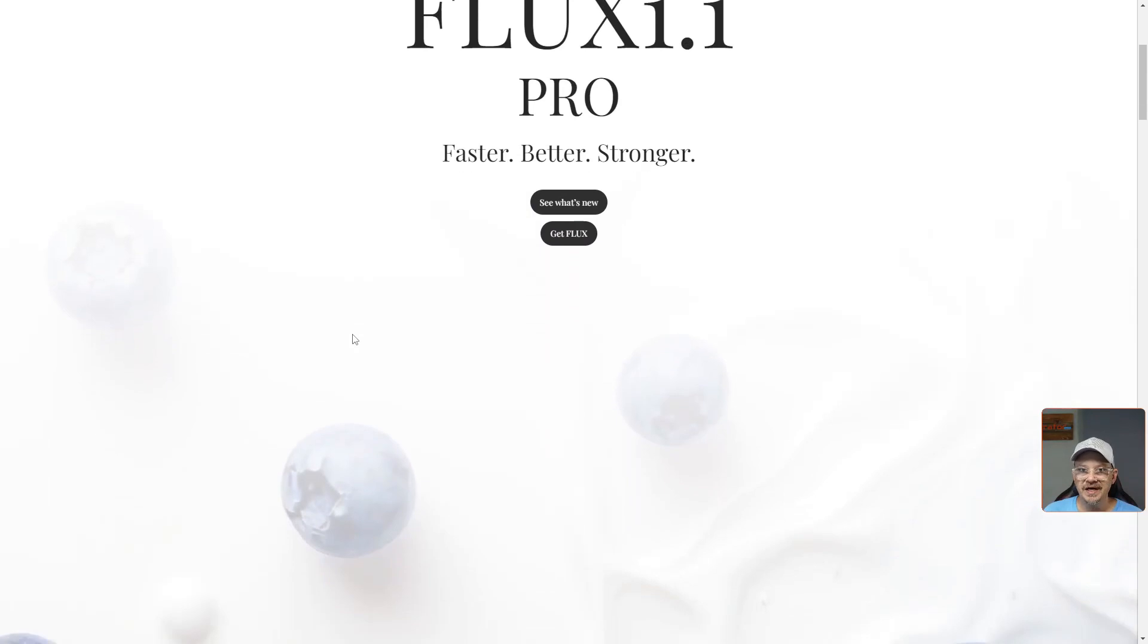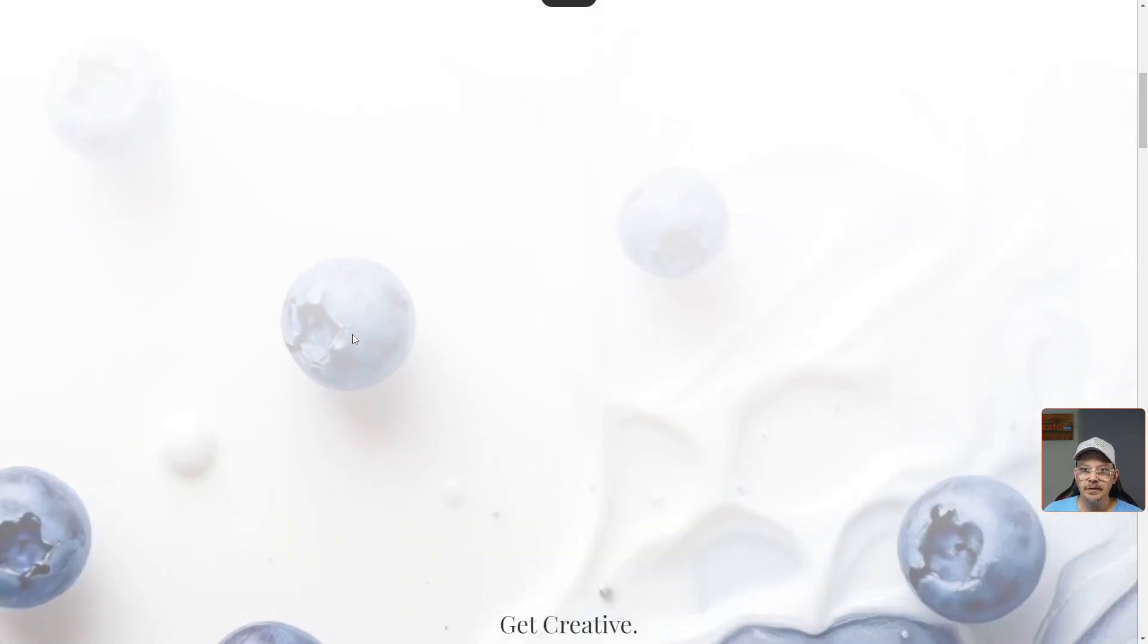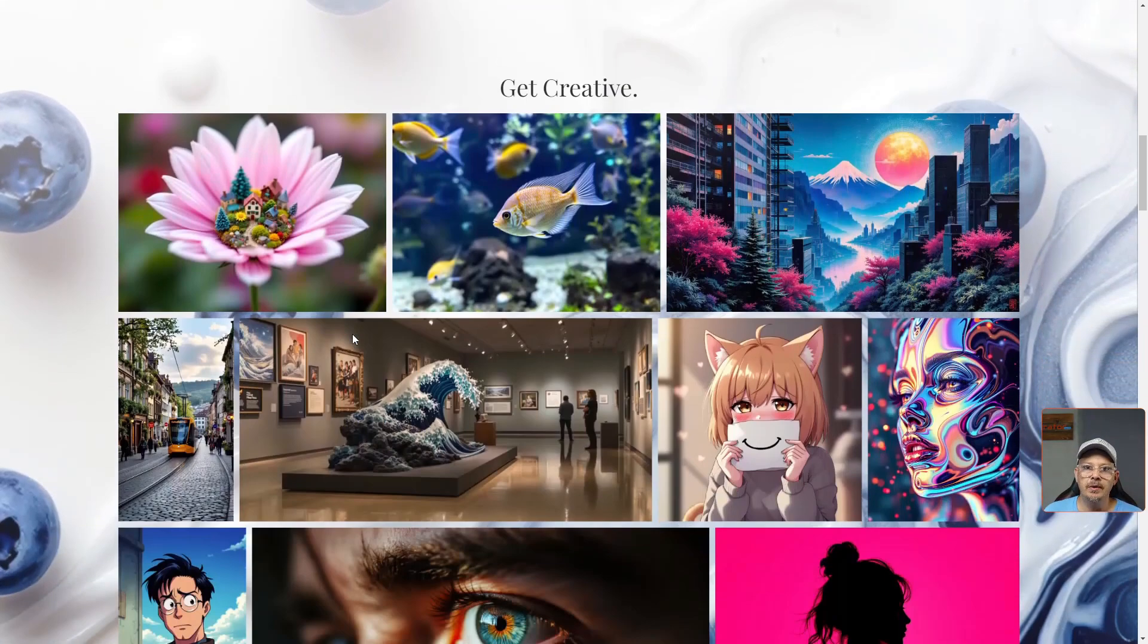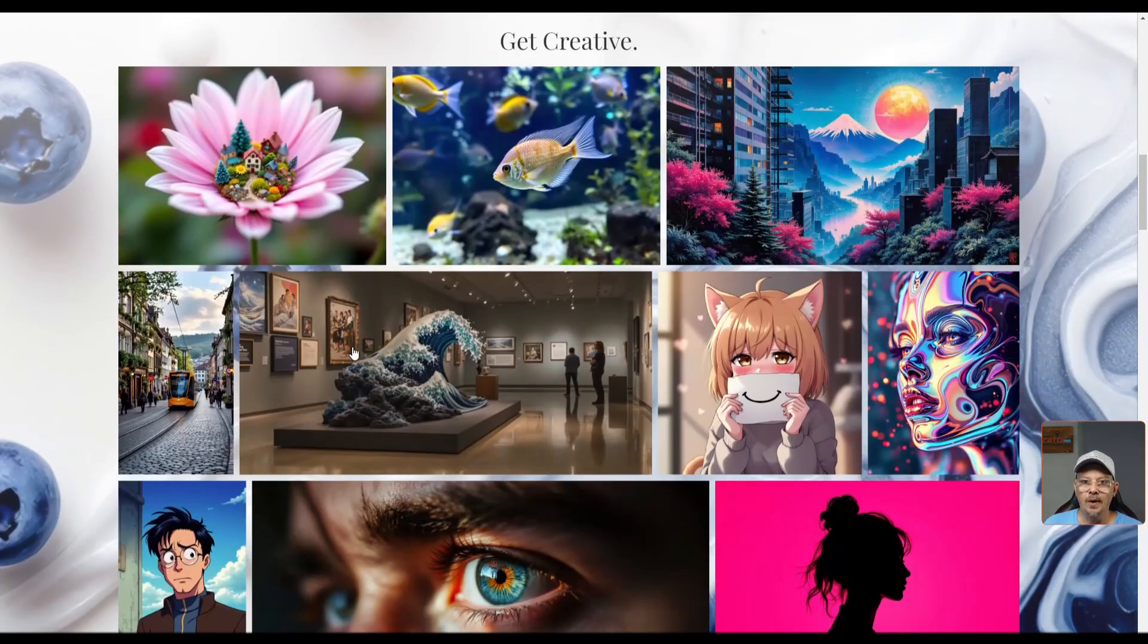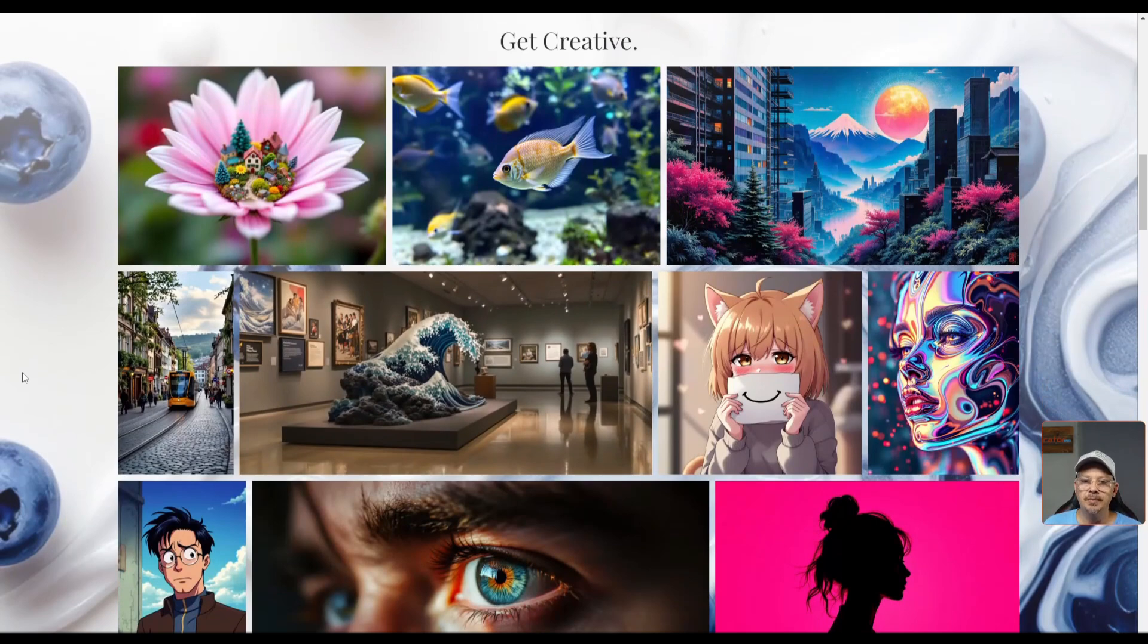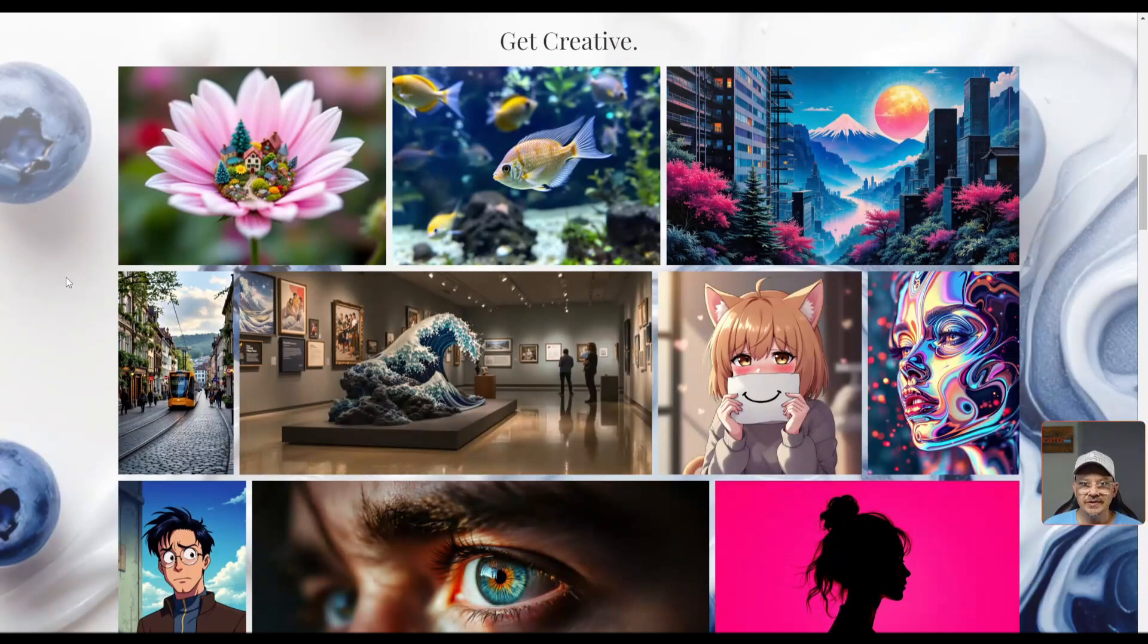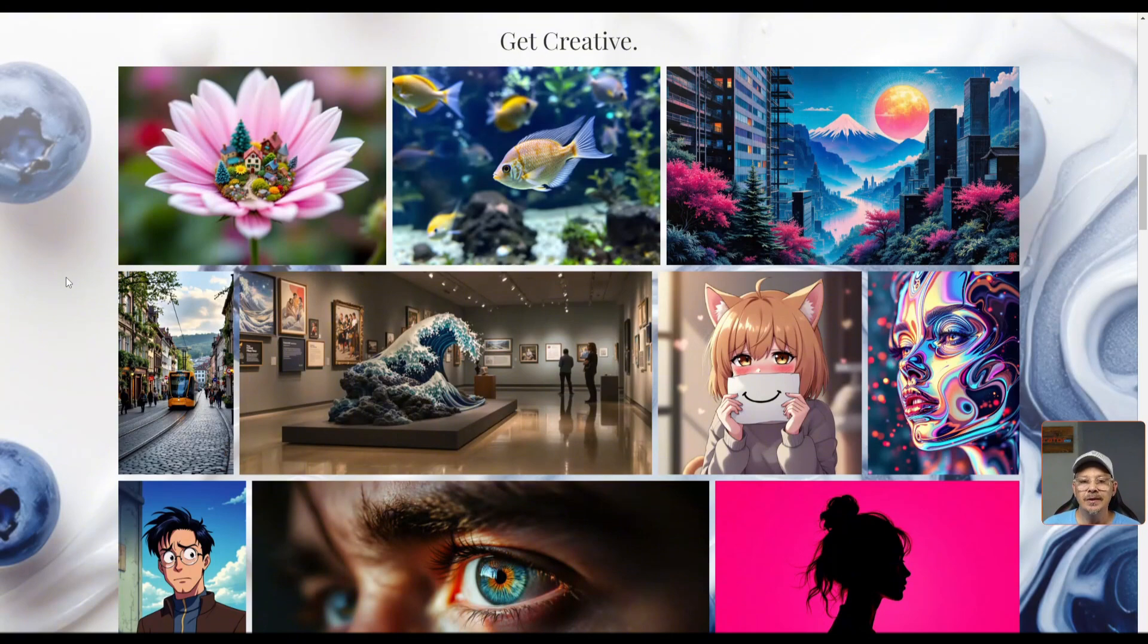Flux 1, the Pro, Dev, and Schnell models are all pretty well known for their realism, quality of image, prompt adherence, and even getting text in the image. Pro of course is the high end, Dev is the middle child, and Schnell is the one that focuses on speed. The quality is still good, but it's not exactly Dev or Pro.